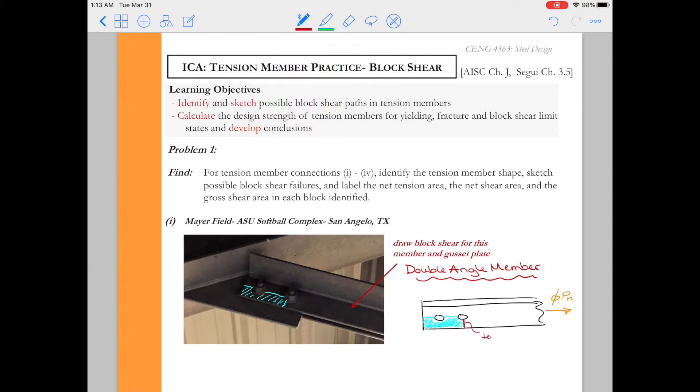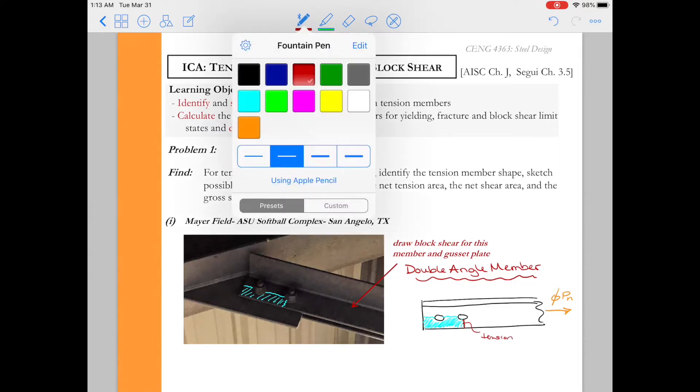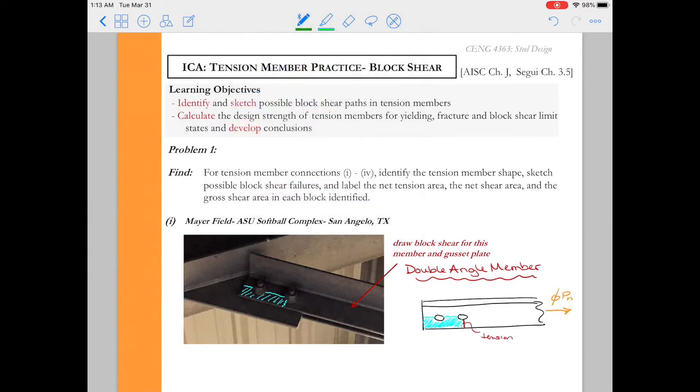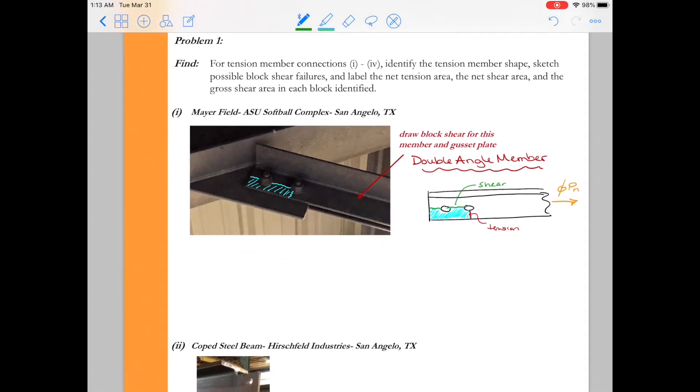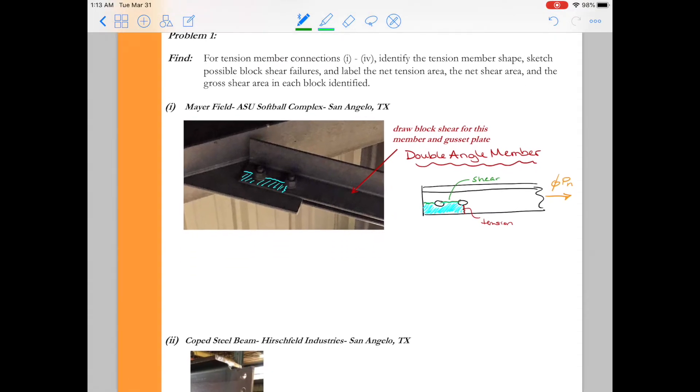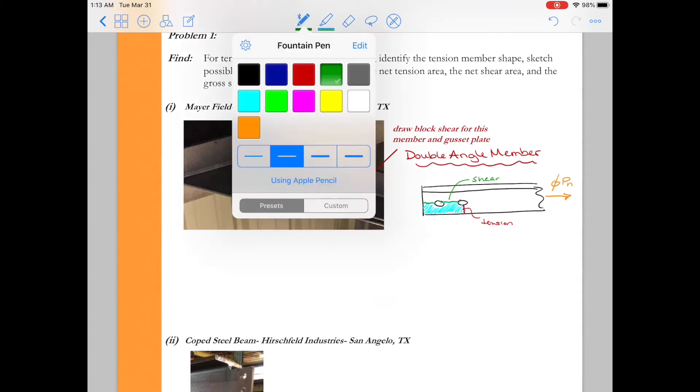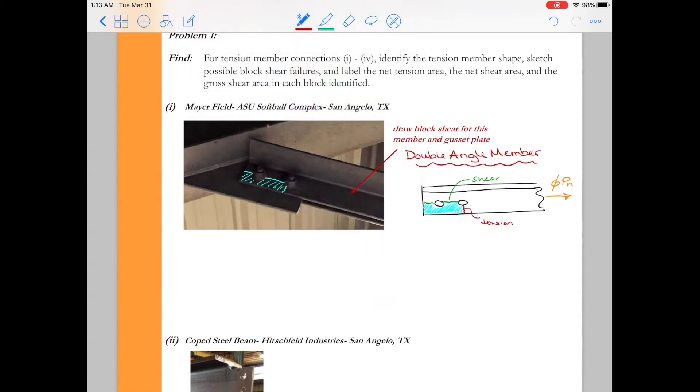So this surface here in red is the tension face or the net tension area and then this area in green is the net shear area. And then of course in block shear we also have the limit state of shear yielding. So shear yielding would be along that green surface except without the reduction for the bolt holes.